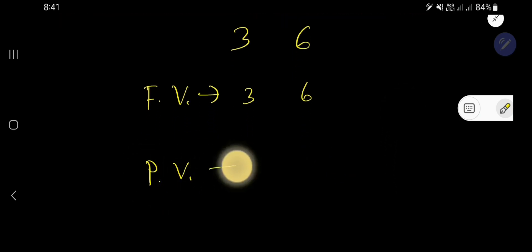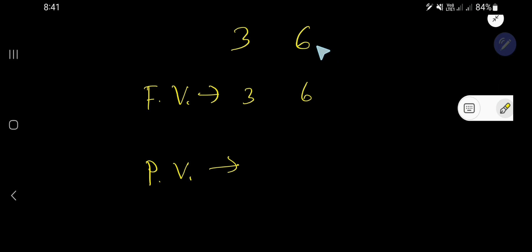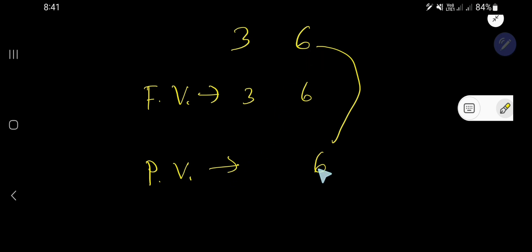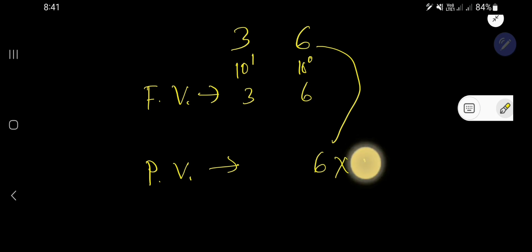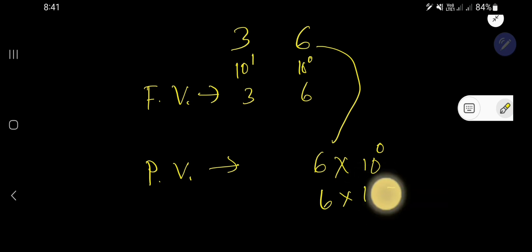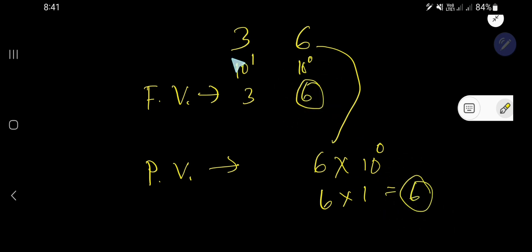In the case of place value, you need to multiply the face value by the position of each digit. The place value of 6 is 6 times its position — 6 is in the 1's place, or 10 to the power of 0. 10 to the power of 0 means 1, so 6 times 1 equals 6. In the 1's place, the face value and place value are the same.